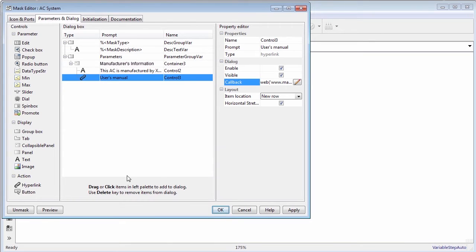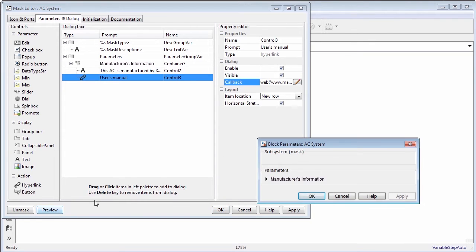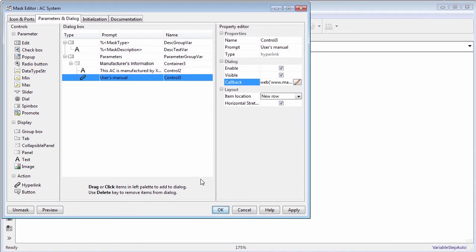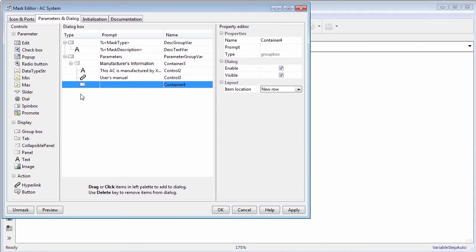Containers like group box panels, collapsible panels, and tabs can be used to group the controls together and manage the mask dialog box layout.